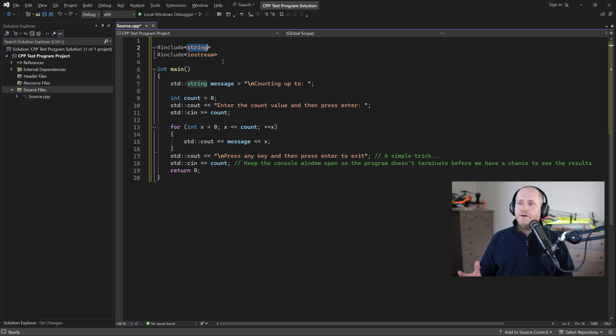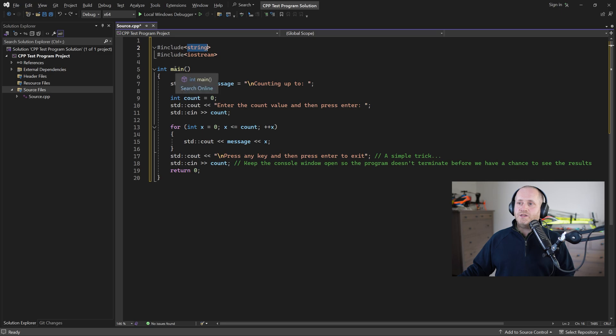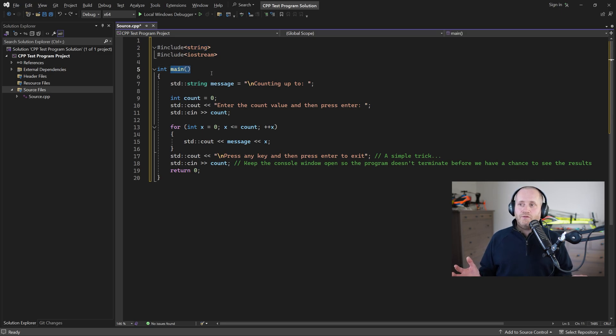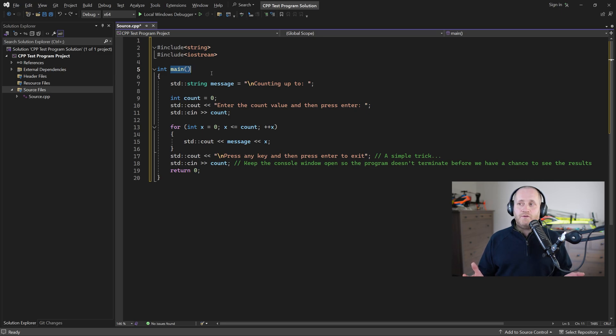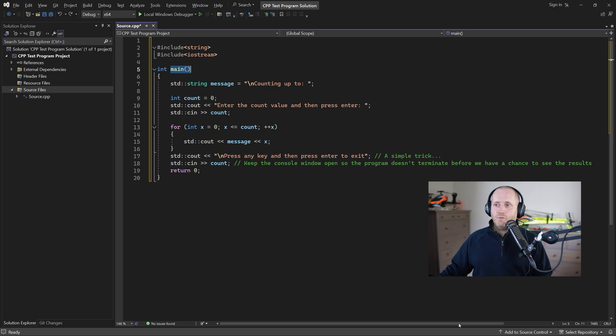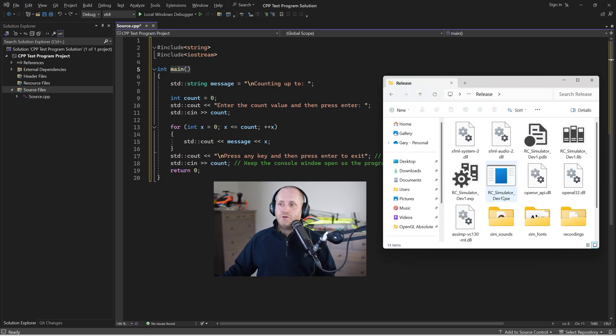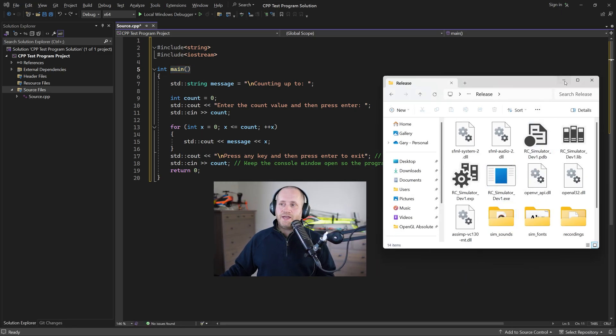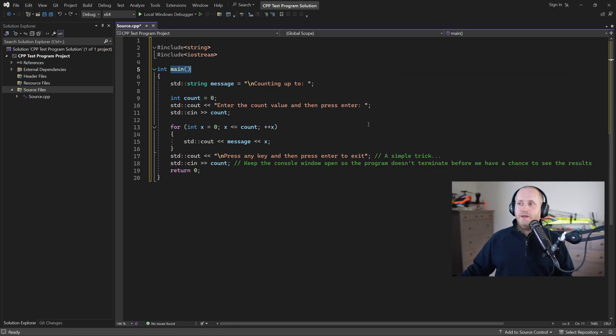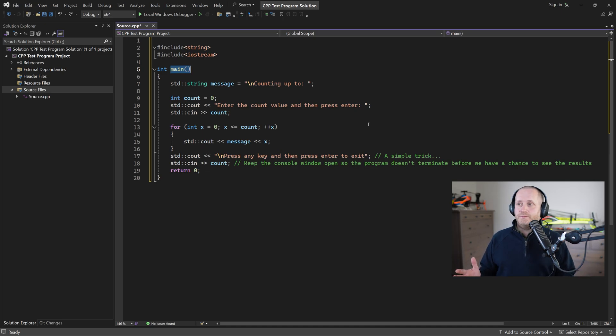In C++ we always start with the main function and now to quote Microsoft the main function serves as the starting point for program execution in other words when we double click on our exe file to run the program it will begin running from the main function.